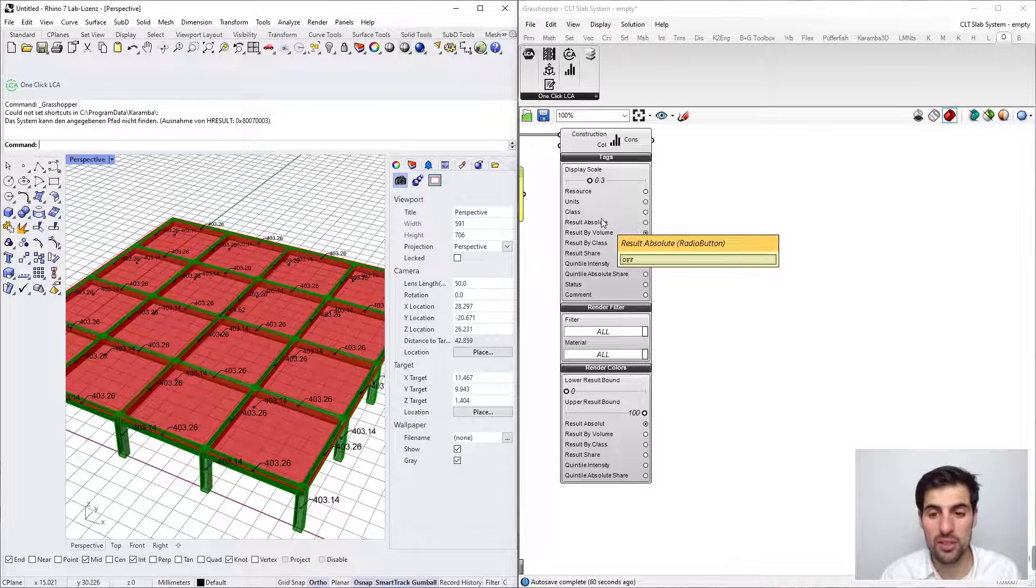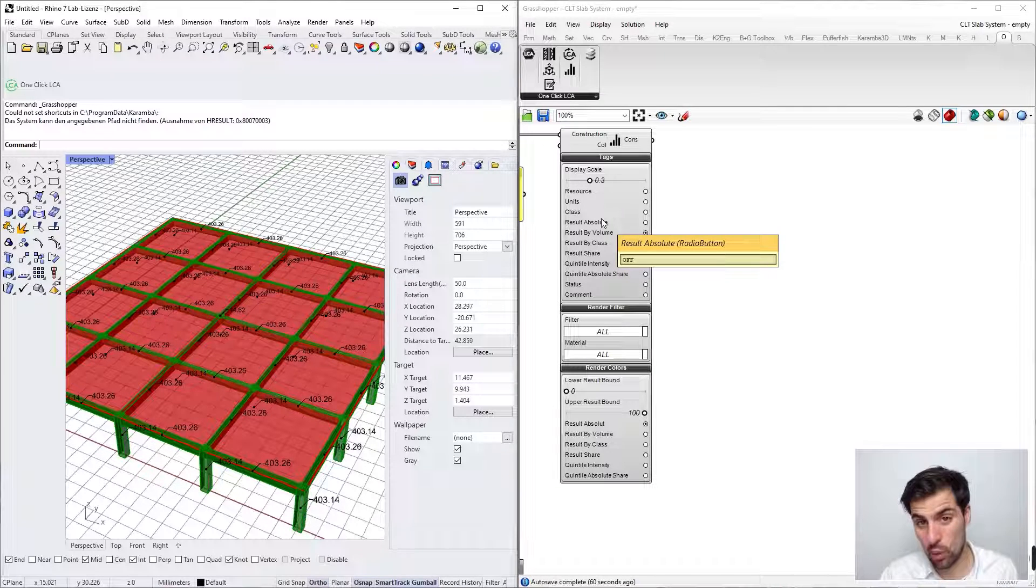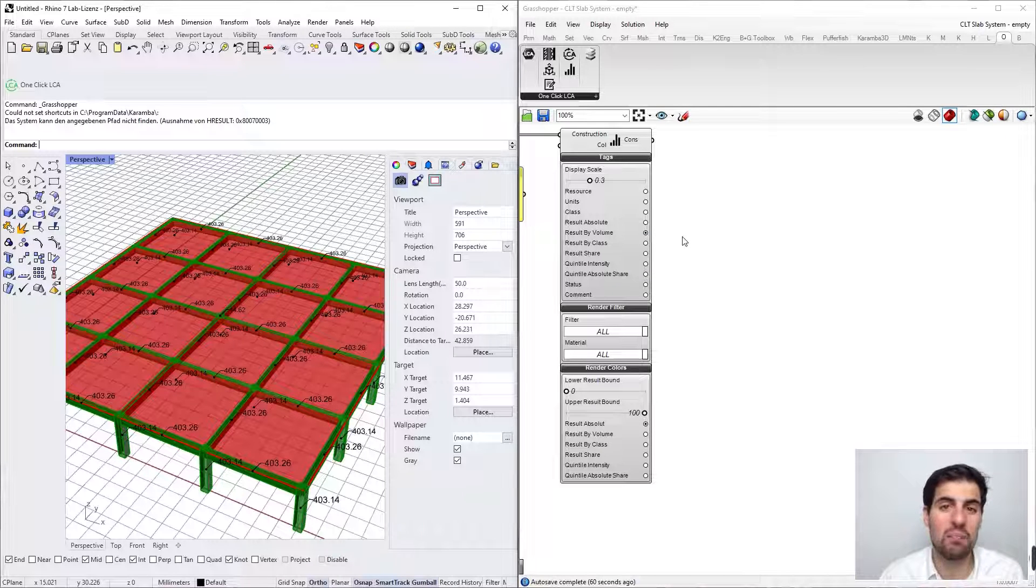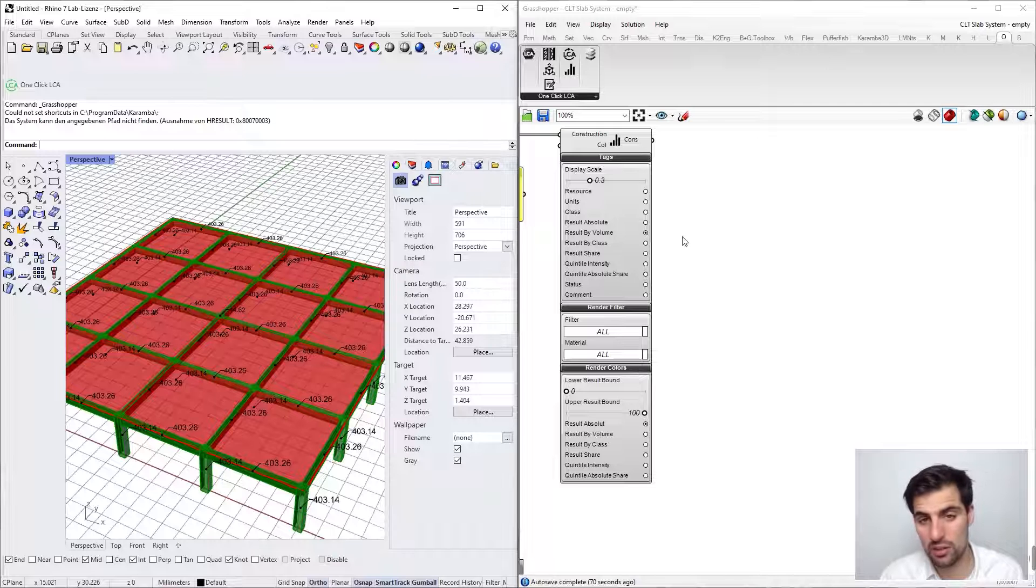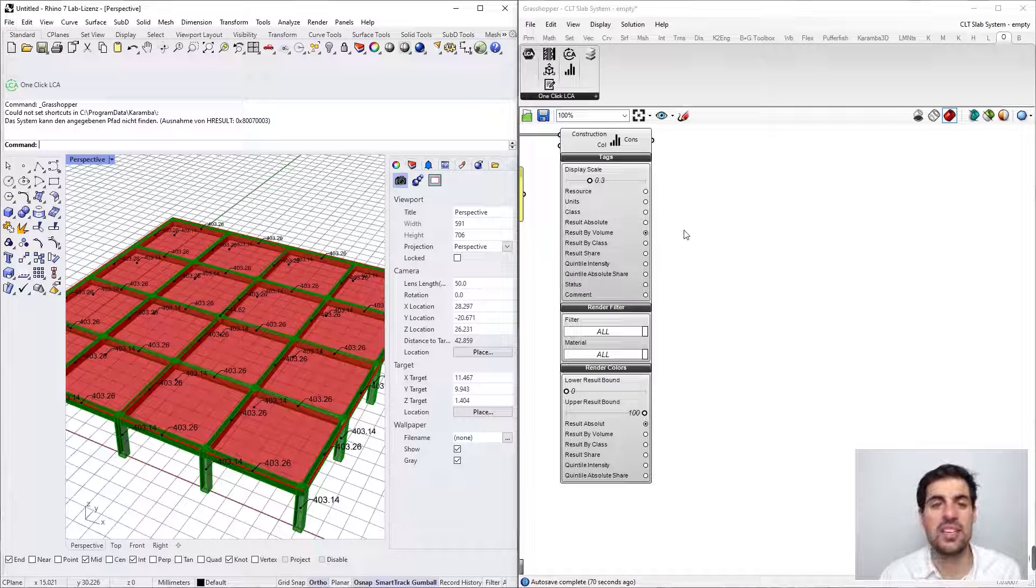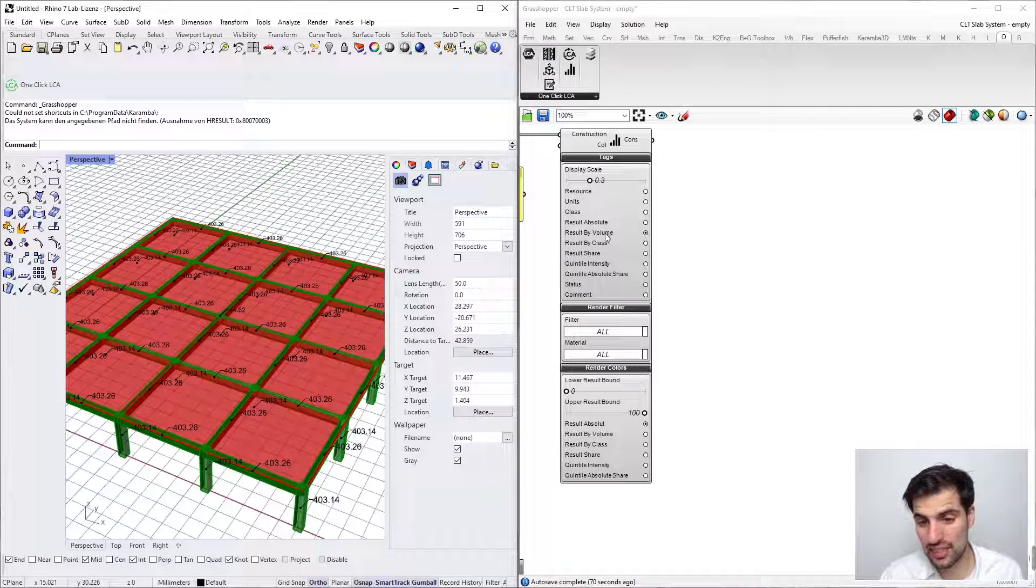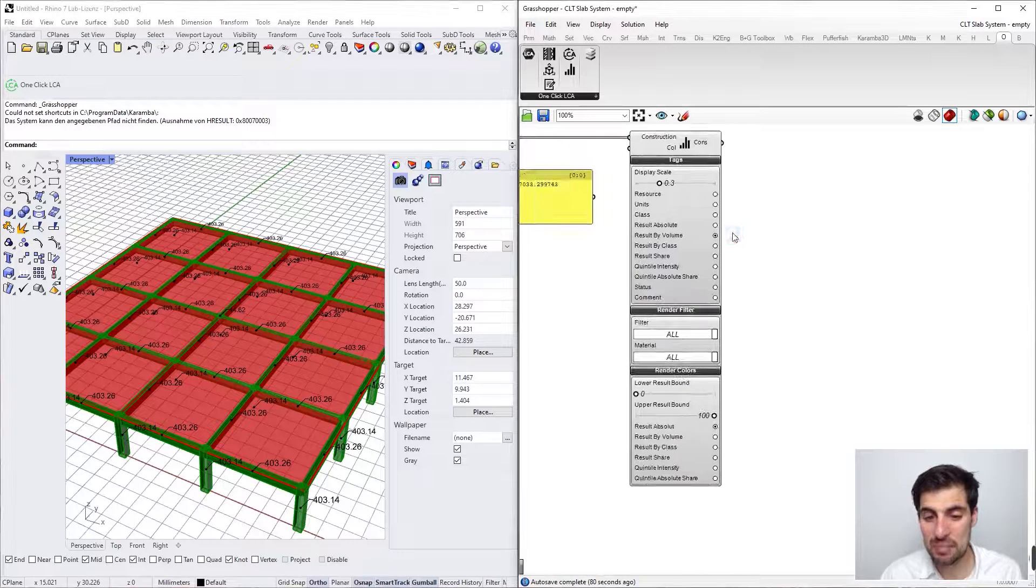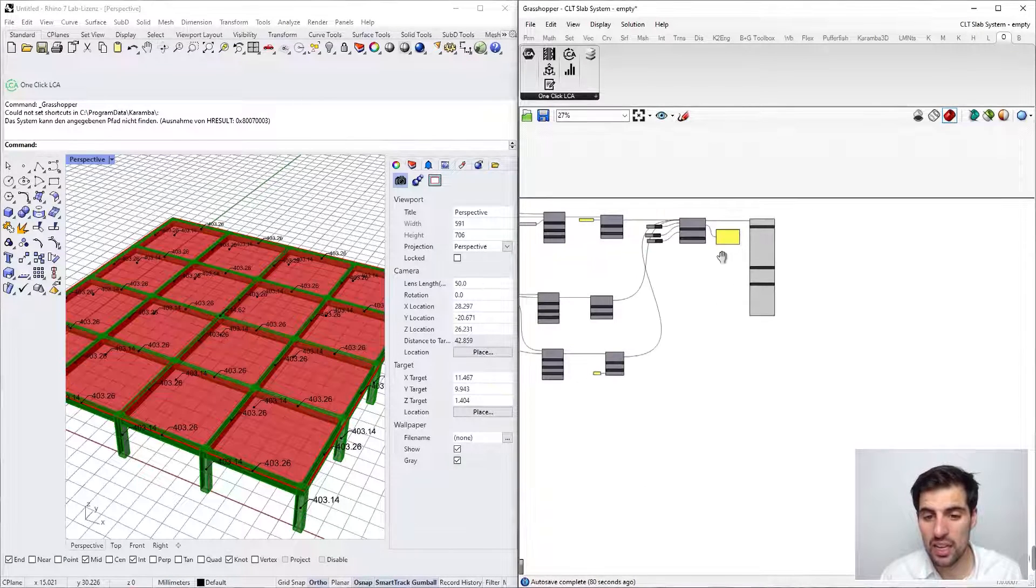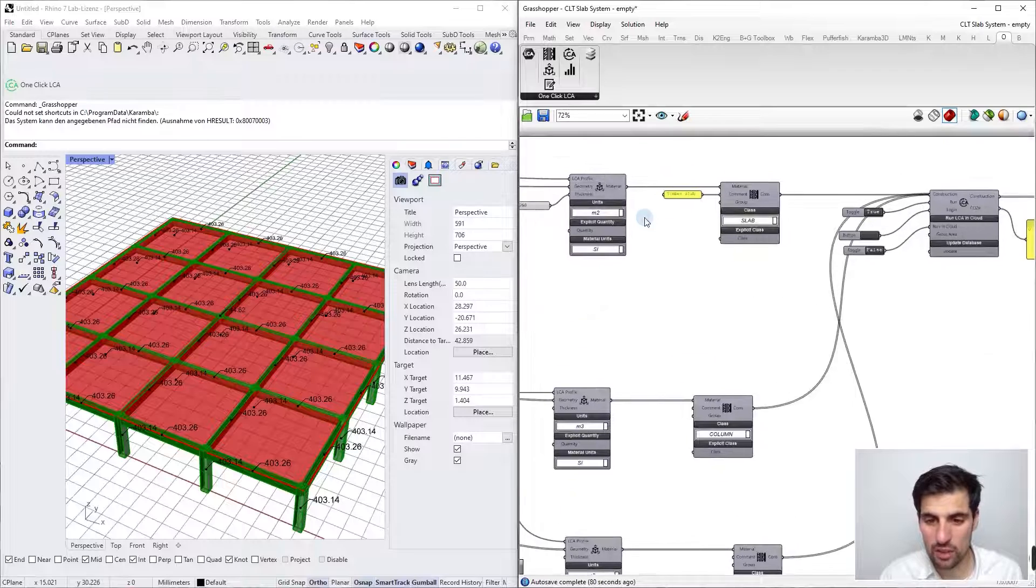The result by volume will divide the result absolute by the quantity of that particular material. But of course, if one material comes in square meters it will be divided by square meters, and if another comes in cubic meters it will be divided by cubic meters. So if you select this option, keep this in mind, and I would recommend selecting the same unit for every material.